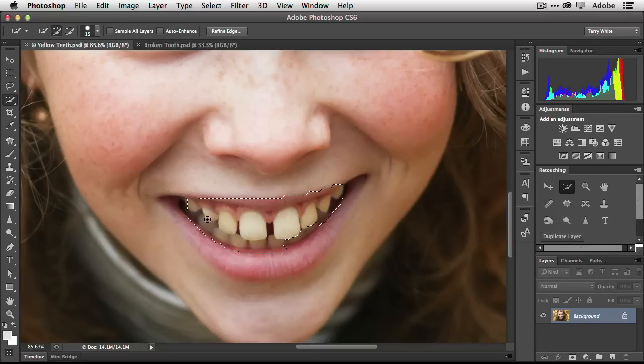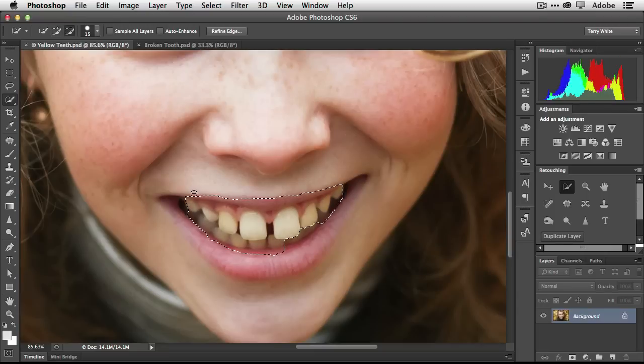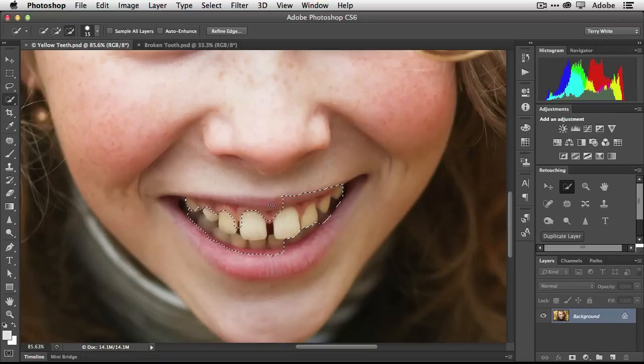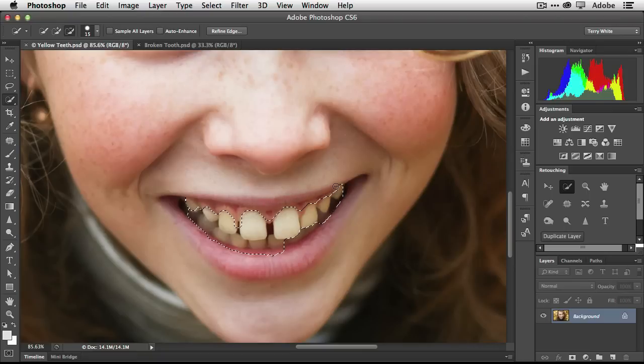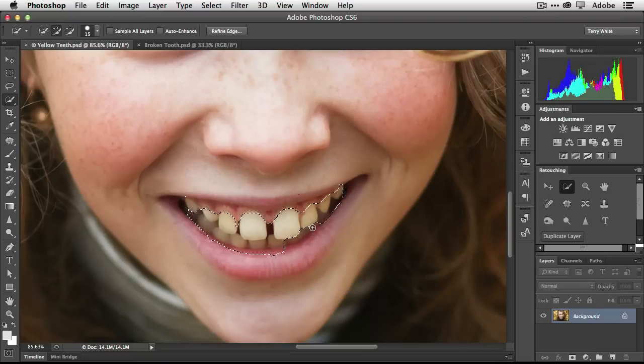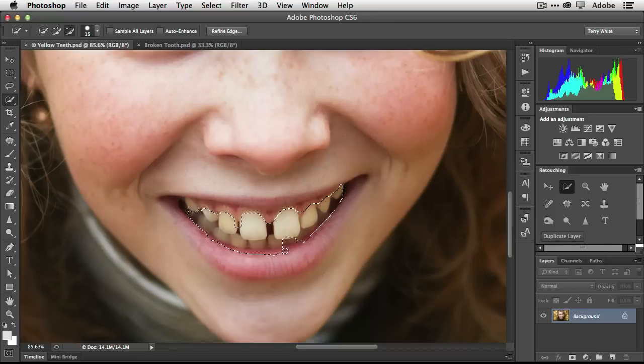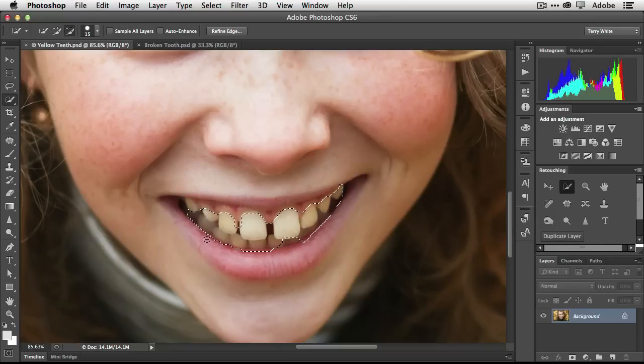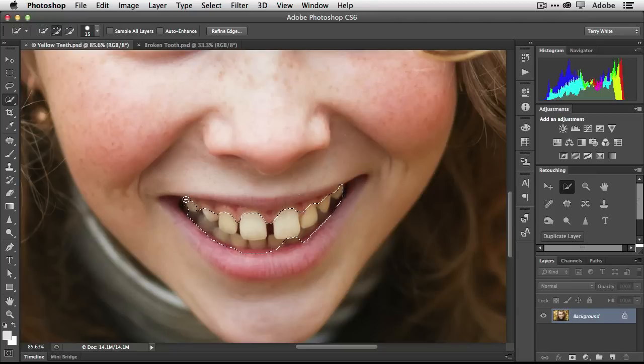Quick Select doesn't know that I just want teeth, so it's starting to grab too much. I can hold down my Option or Alt key and refine that selection a little bit and have it focus in on just the teeth area. Where it missed some down there and maybe grabbed too much on the lips there.